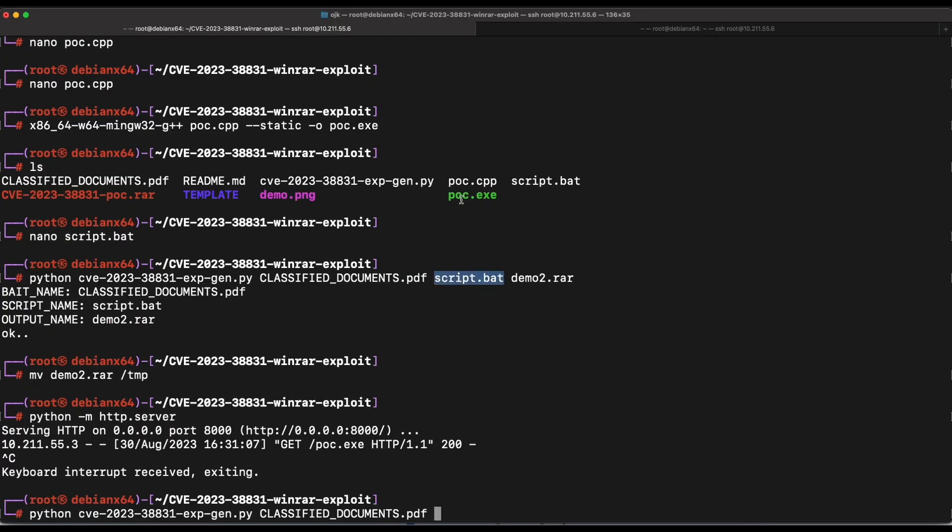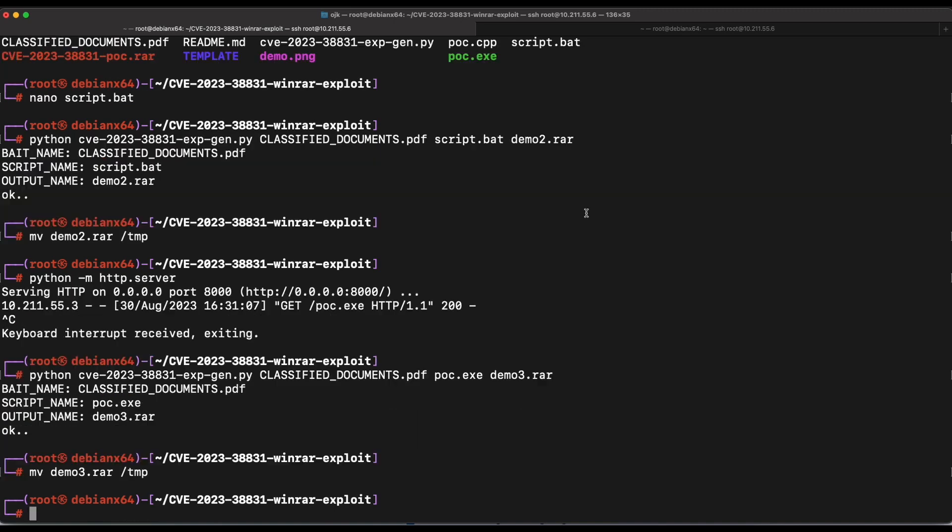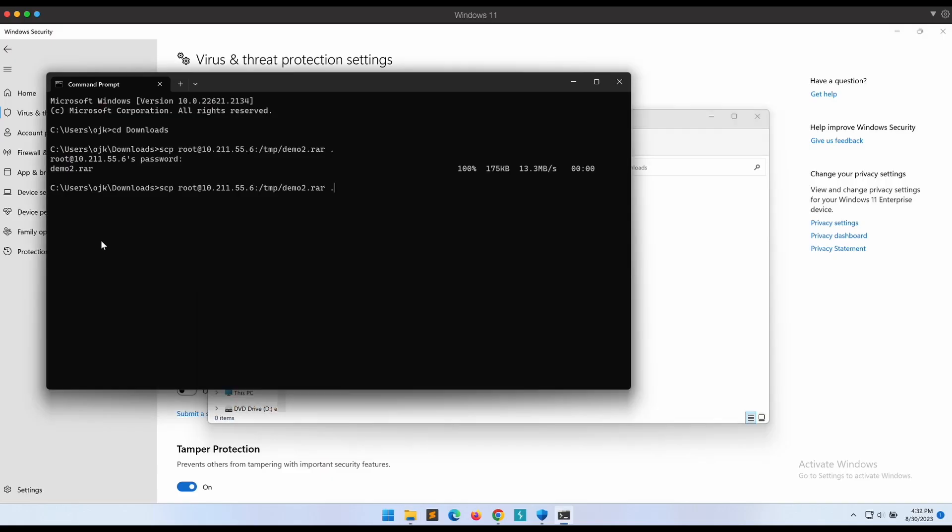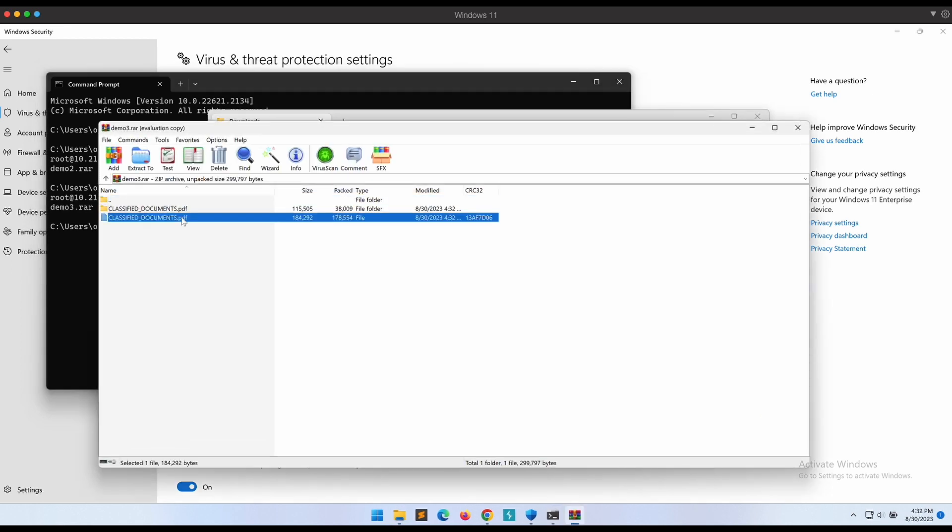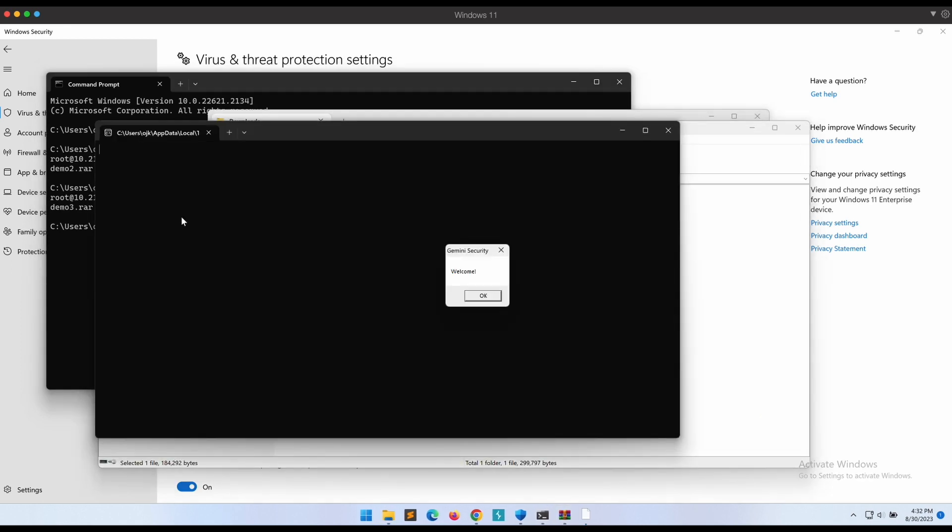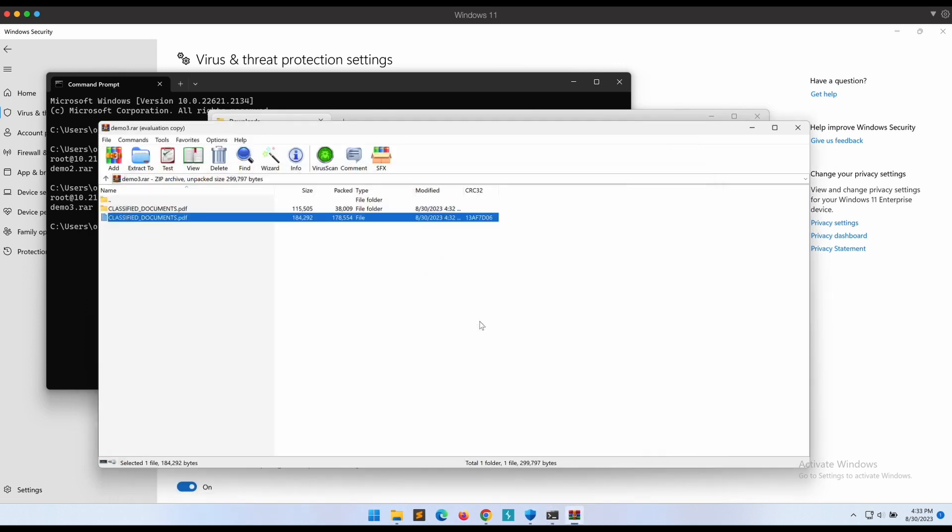Let's generate the exploit archive rar file again, but this time round instead of the script.bat file we will supply the poc.exe file directly instead. All right, let's transfer the demo3.rar file over to our Windows and give it a shot again. Awesome, this works! We can input an exe binary file directly. It is not limited to script files.